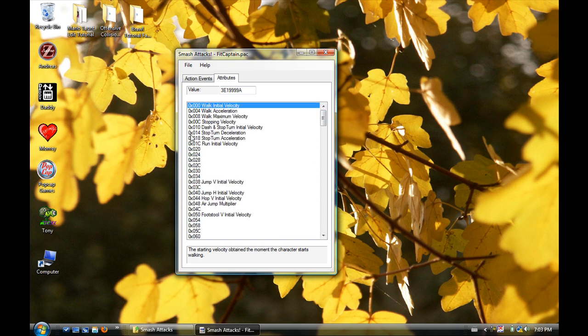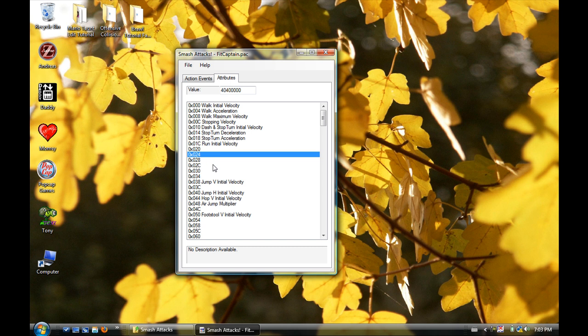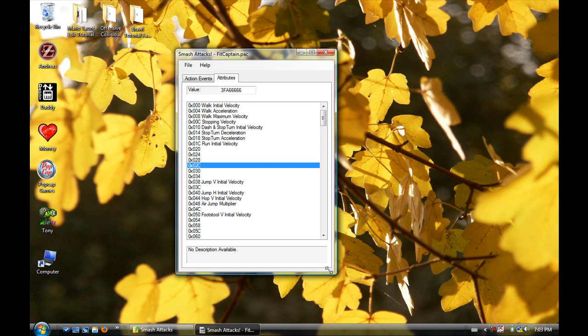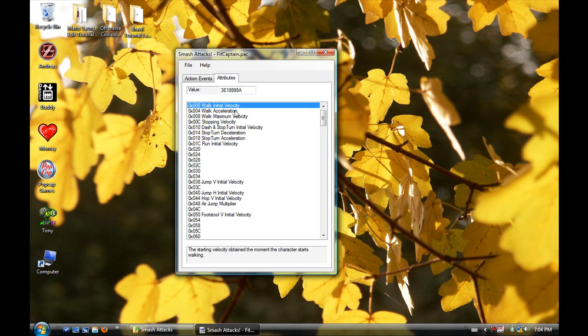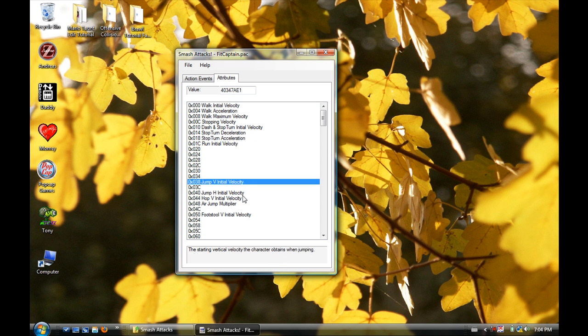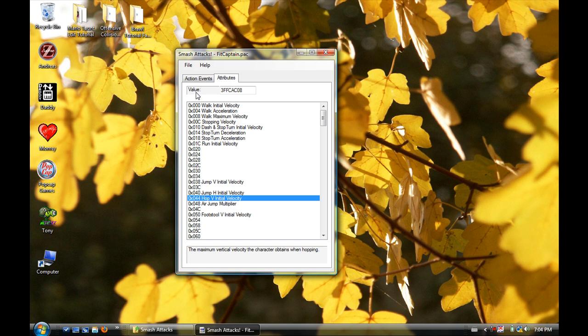Now you go to Attributes, the second tab, and you're confronted with probably a hundred things. Notice a lot of them - if you click on it, down here is the description panel. It will always be there no matter what you click on. It will try to give you a description. Since a lot of this is still unknown, it's going to say no description available, not just for attributes but for lots of stuff. Here they know that this is Walk Initial Velocity, so they wrote that down here: the starting velocity obtained the moment the character starts walking.